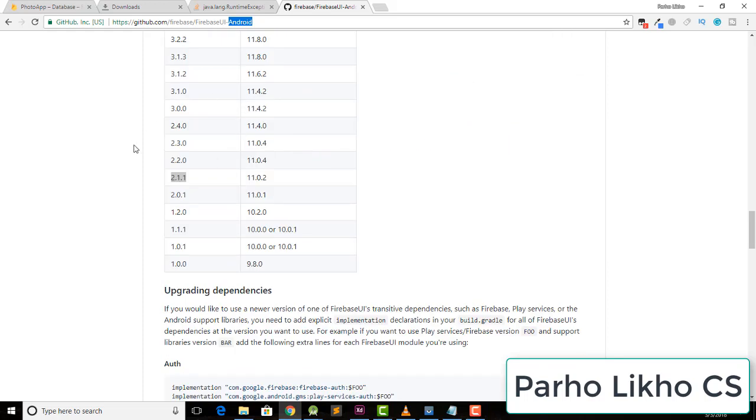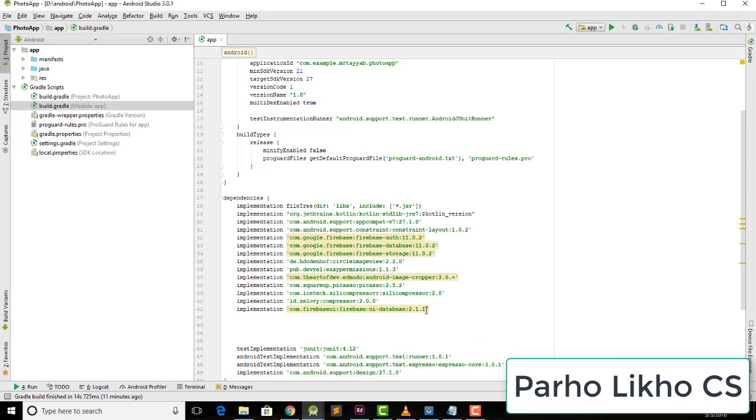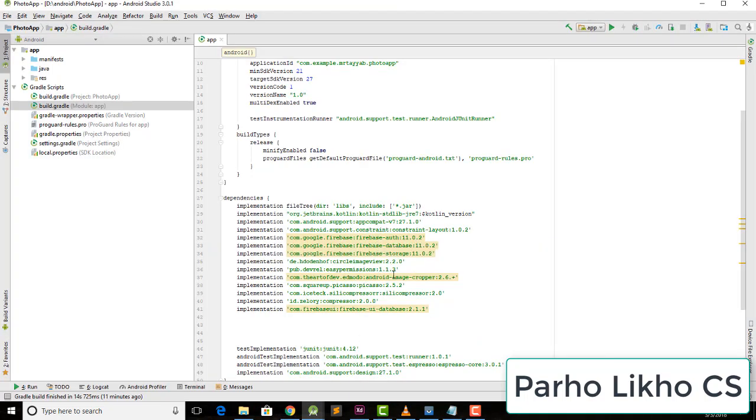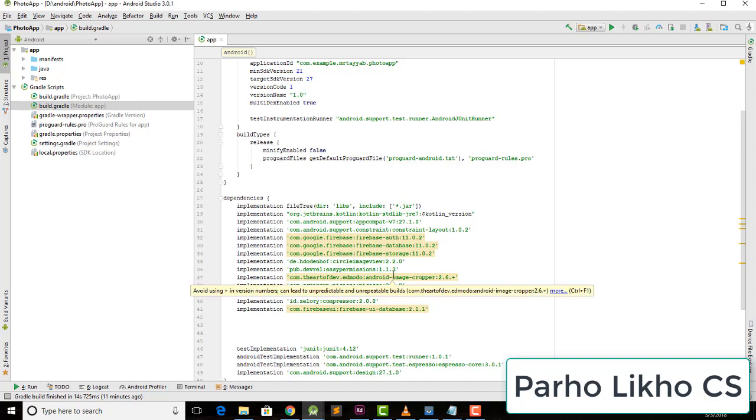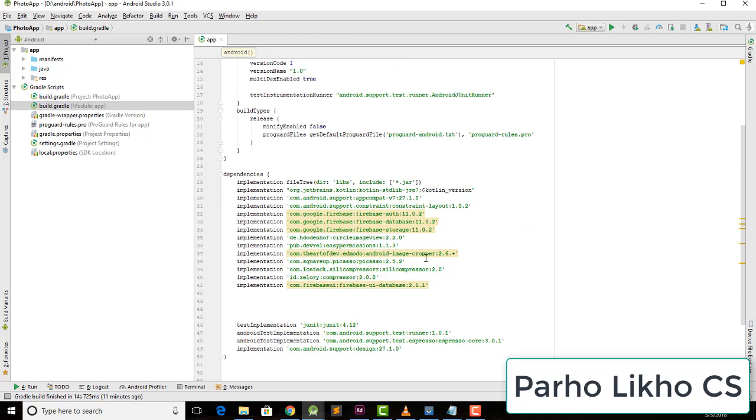Scroll down and you can see: if you use 11.0.4, use 11.0.2. If you use 11.4.0, use 11.0.4 lower last version. Also for Firebase dependency, I use 11.0.2 and I use 2.1.1. I'll show you again: I added Firebase Auth, Database, and Storage. I changed to 11.0.2 for all three.